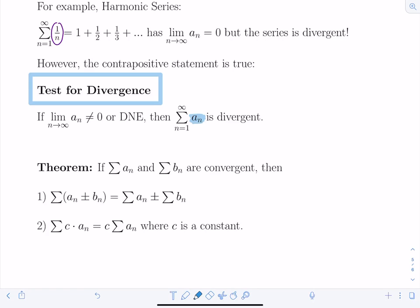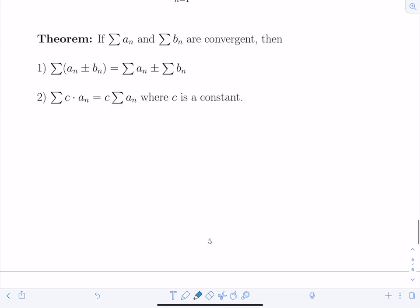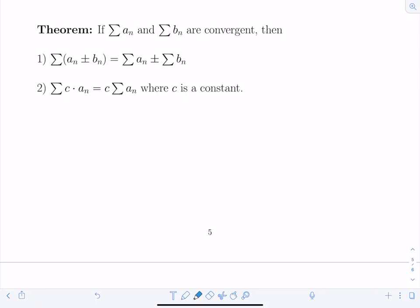Additional theorems: if two series, sum(a_n) and sum(b_n), are both convergent, then you may distribute the summation across addition and subtraction, and pull constants outside the sum. However, if convergence hasn't been established first, you are not allowed to do this — series are tricky quantities.